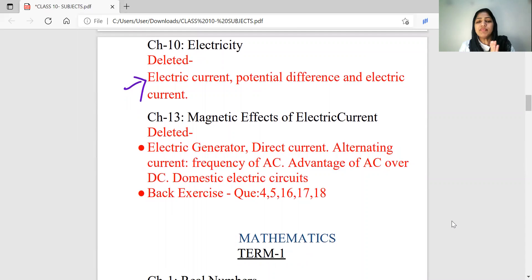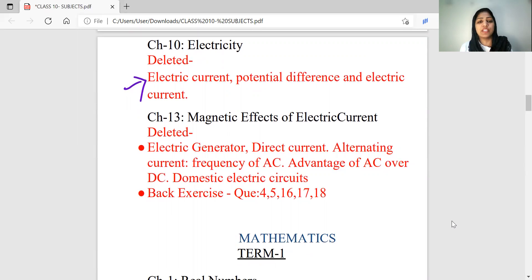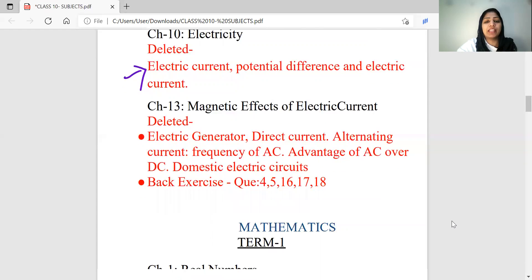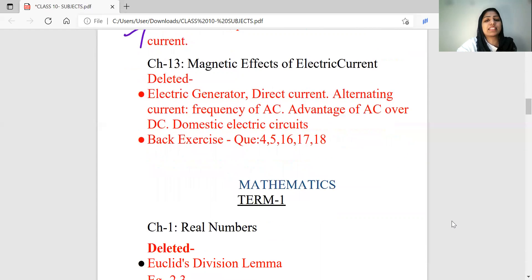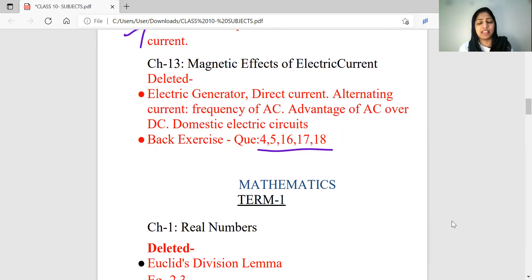You will learn about the magnetic effects of electric current. The deleted topics are: electric generator, DC current, AC current, frequency of AC, advantages of AC over DC, and domestic electric circuit. This is a topic of magnetic effects of electric current, based on exercise questions 4, 5, 16, 17, 18.